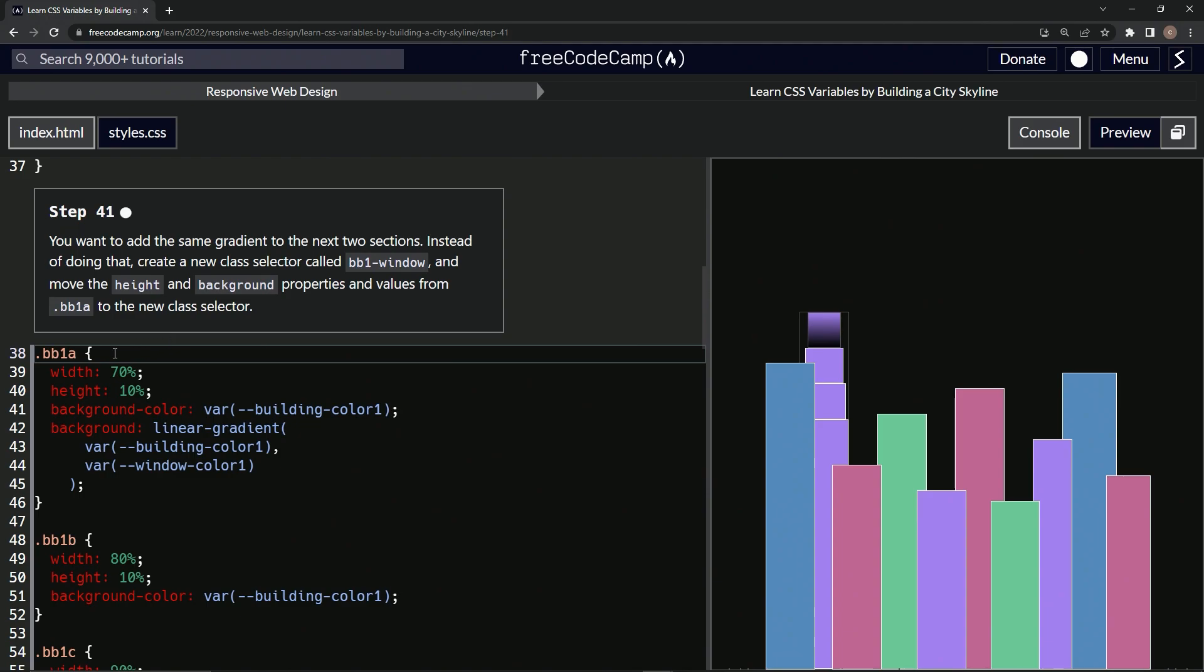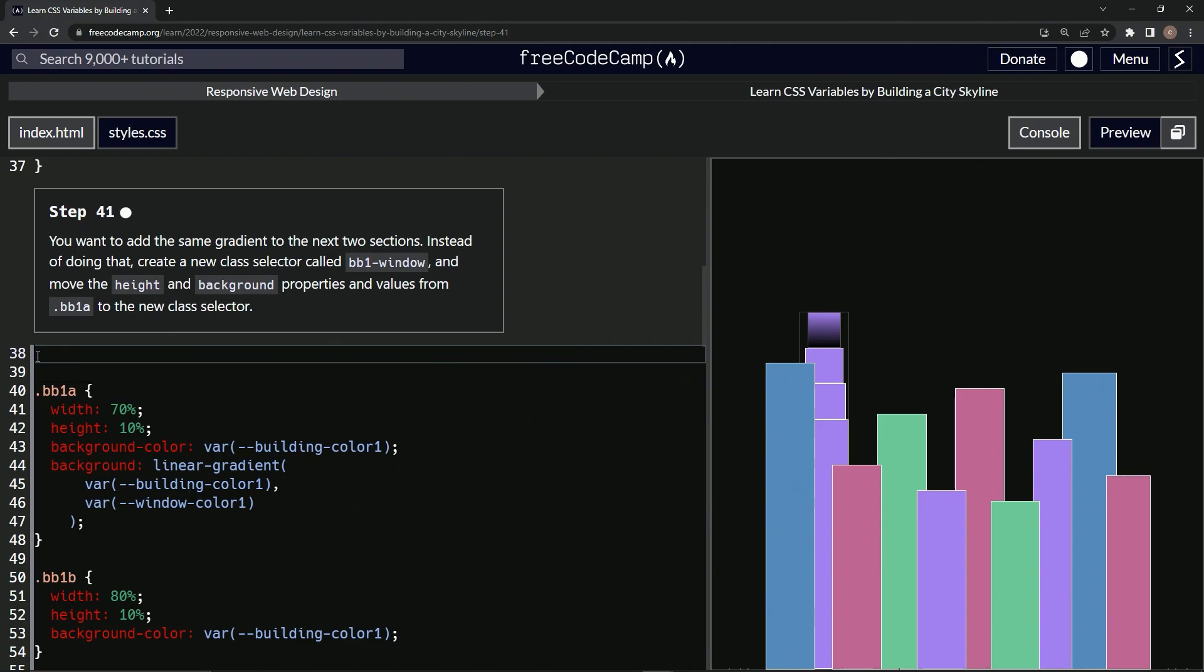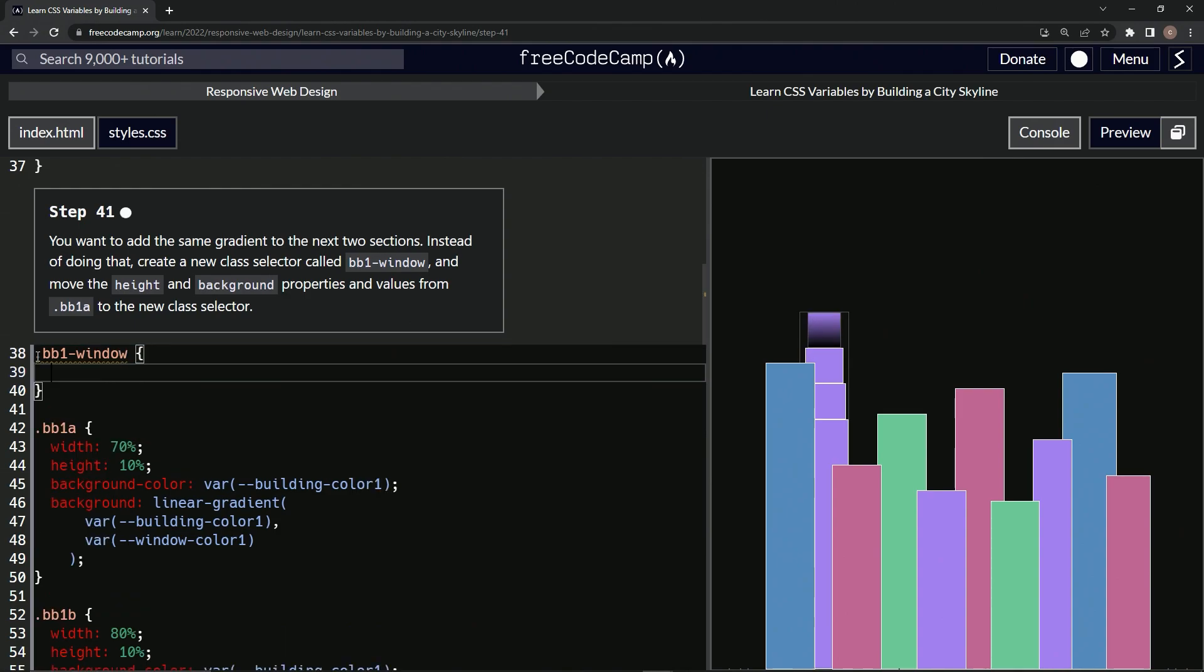All right. I guess we'll just put it on top of this. So we'll do this. We'll say .BB1-Window. And then we'll do curly braces like that since we're making the selector.